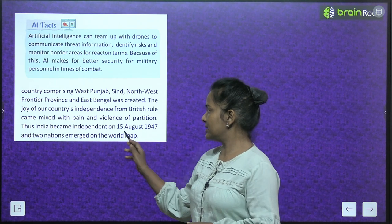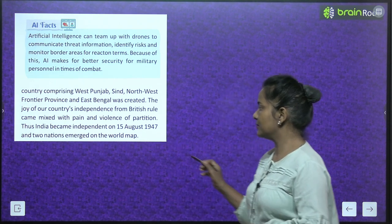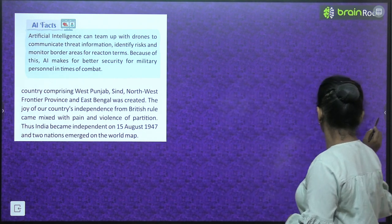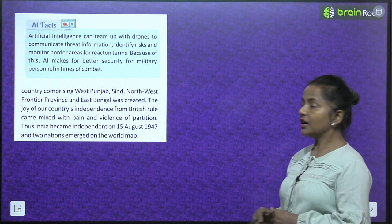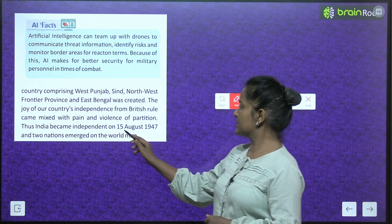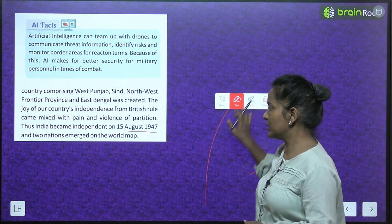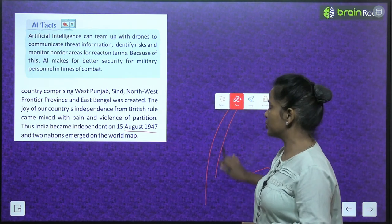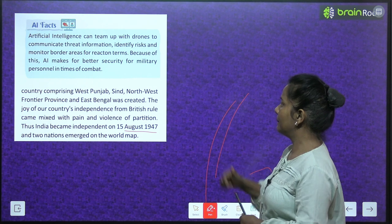A separate country comprising West Punjab, Sindh, Northwest Frontier Province and East Bengal was created. The joy of India's independence from British rule came mixed with the pain and violence of partition. Thus India became independent on 15th August 1947, and two nations emerged on the world map.